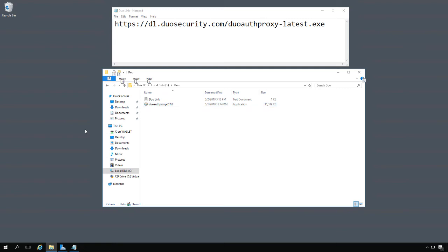We're going to set up Duo, which is a two-factor authentication product, and connect that to our Windows Server VPN.